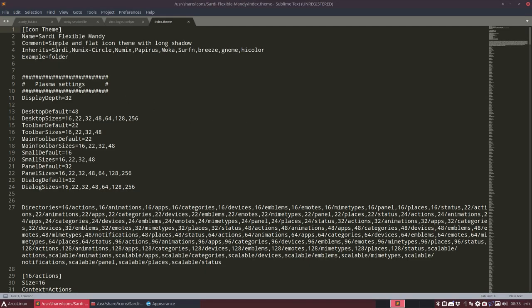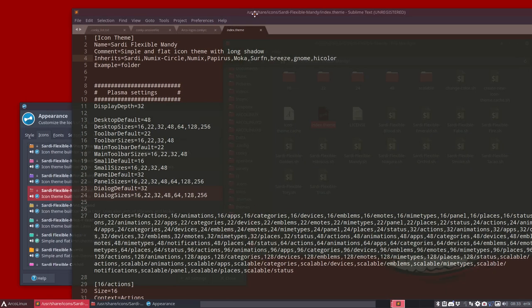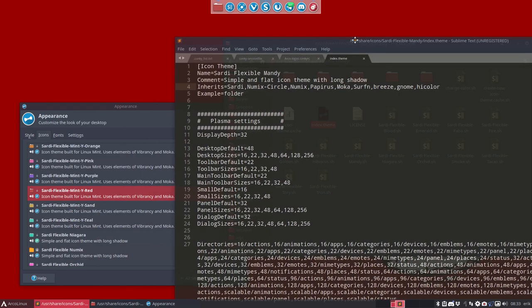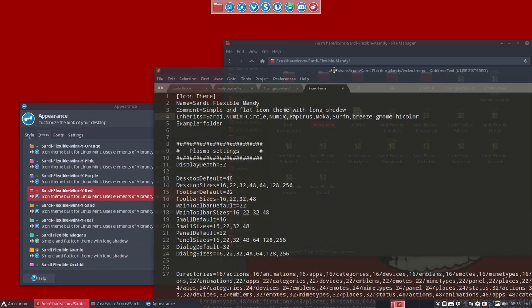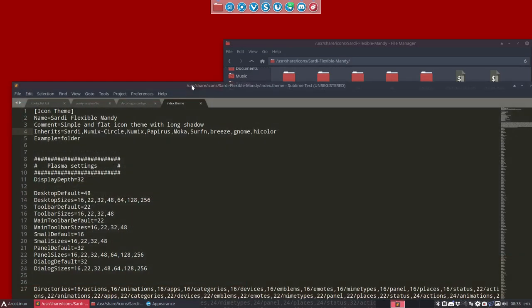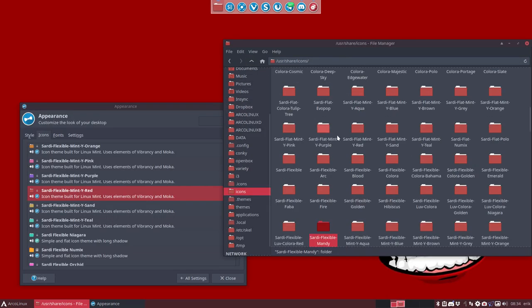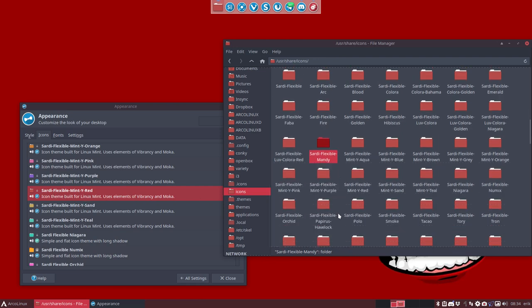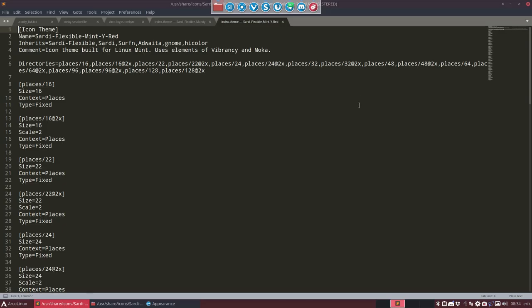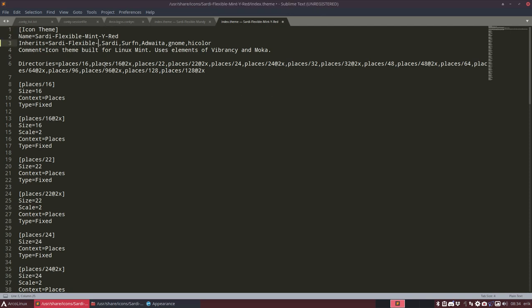Rather than going to Sardi here, it says... Let me think. I'm doing something wrong. Definitely doing something wrong. Don't need to go in here. I need to go to Sardi flexible mint Y red. So this is the guy I've selected. So I open this guy, index theme. And this guy is going to Sardi flexible. And I'm telling him not to do that. I'm telling him to go to Mandy. Save.